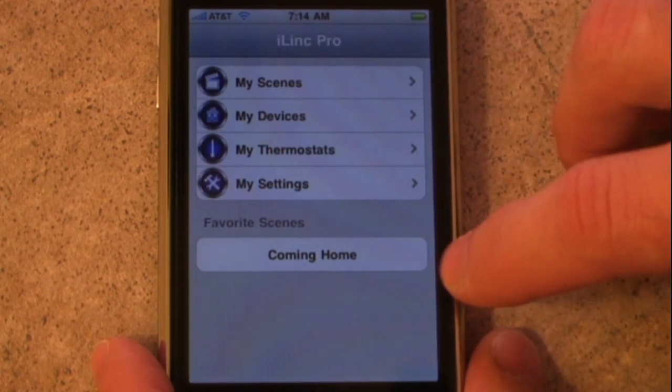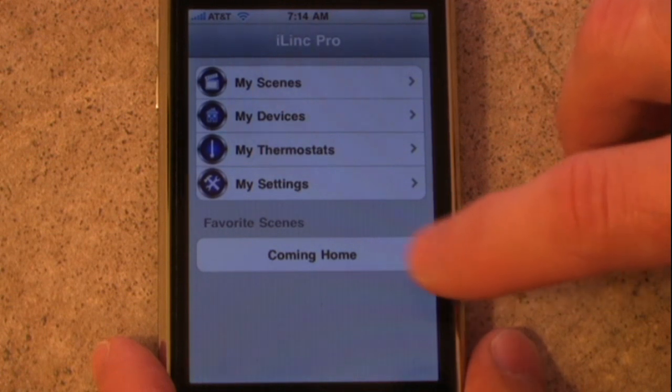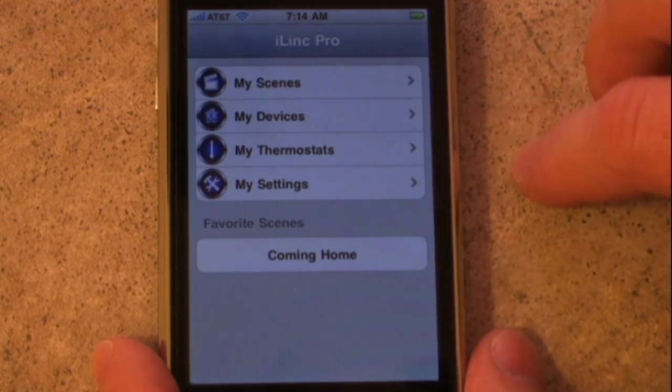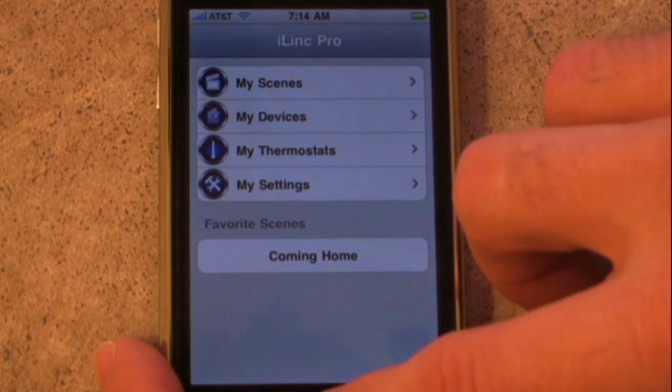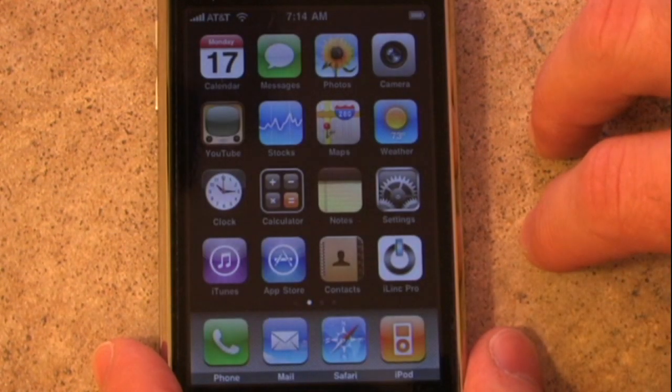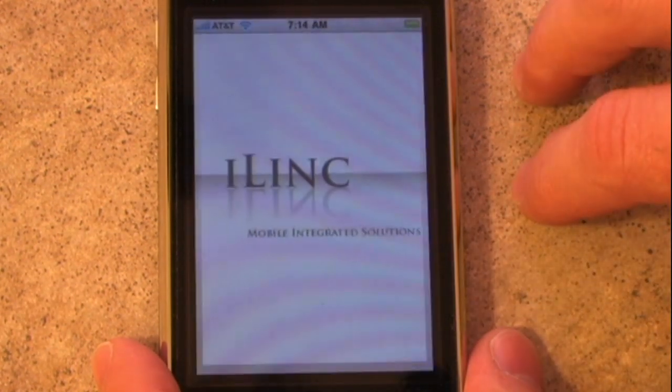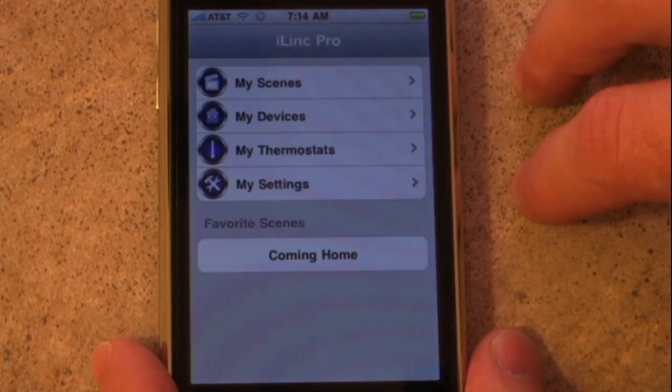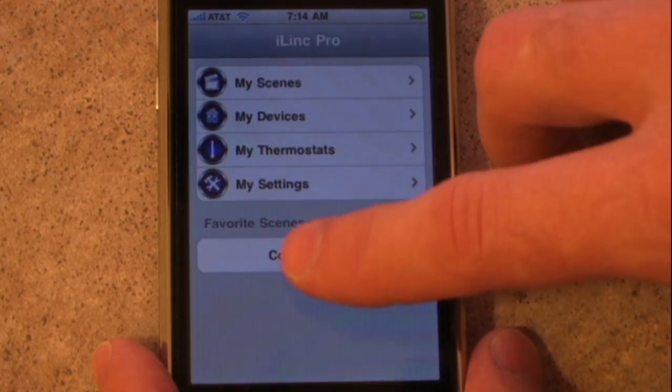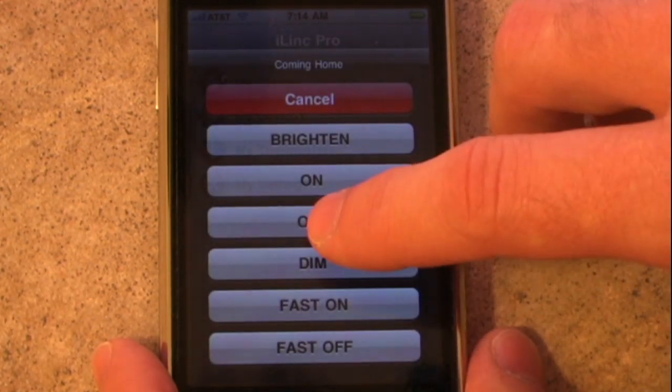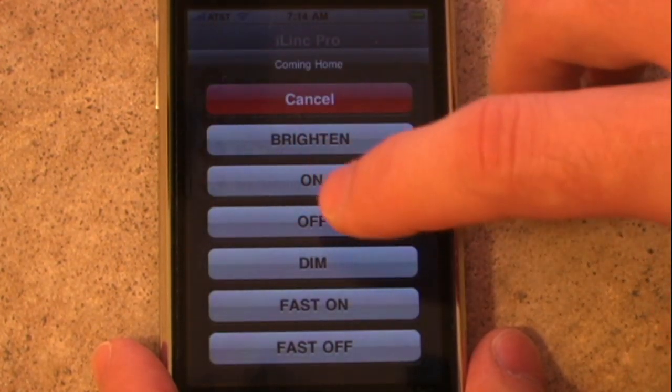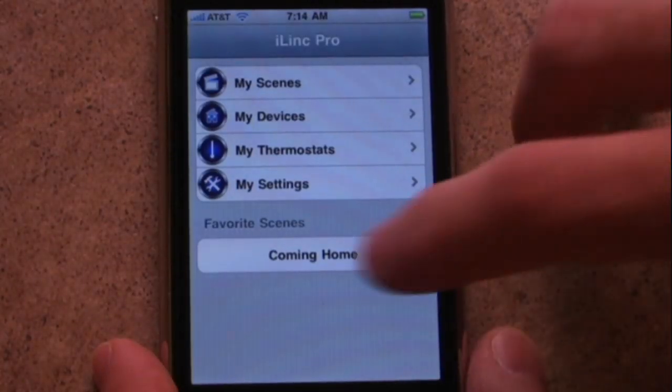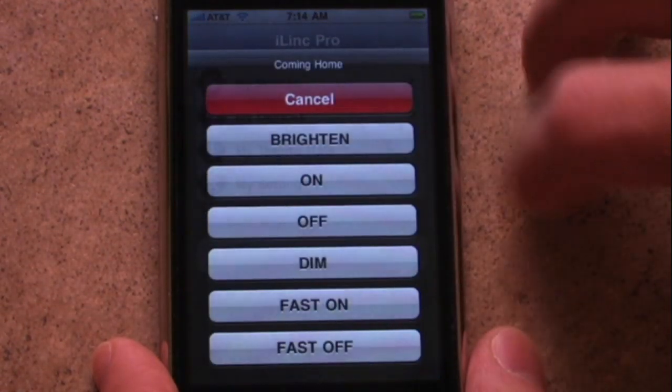I've got it now listed under favorite scenes coming home. So when you launch iLink Pro, let's go ahead and demonstrate that. We'll launch iLink Pro. It remembered our username and password so everything is all synced up. I can just select the coming home scene and say, well, everything is on right now so let's turn it off. Select the coming home scene and we'll turn everything on.